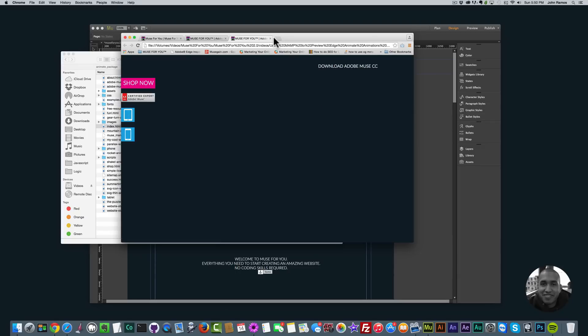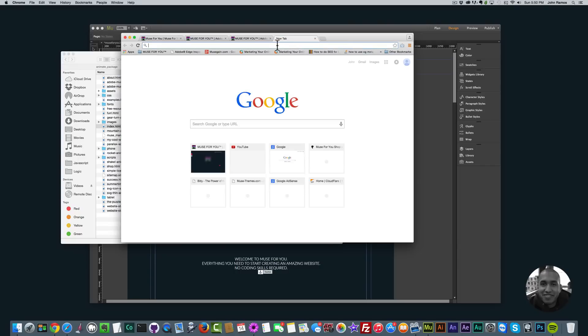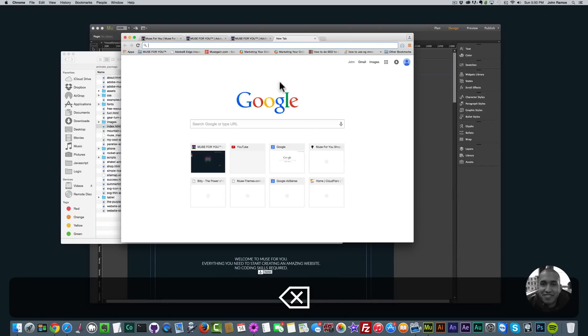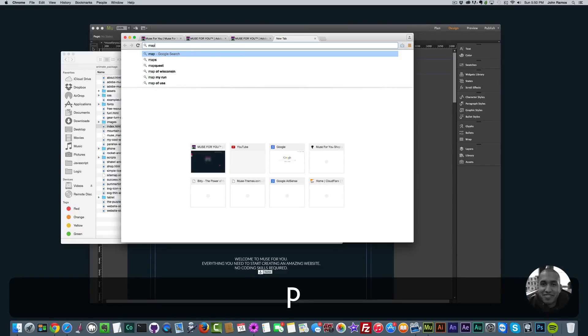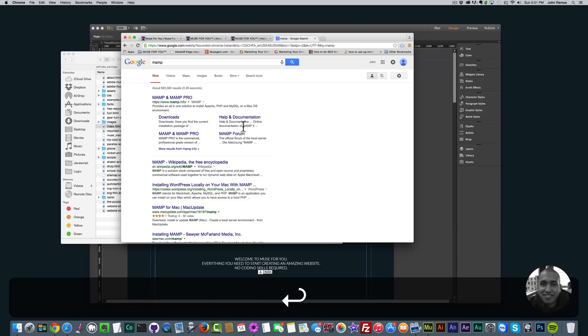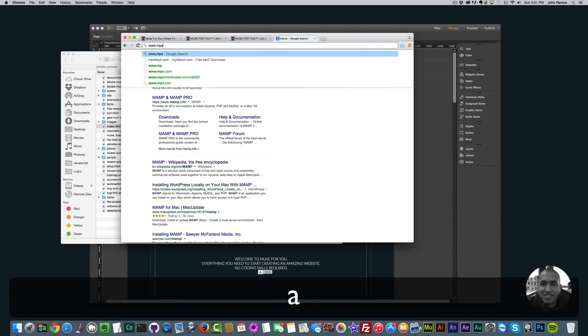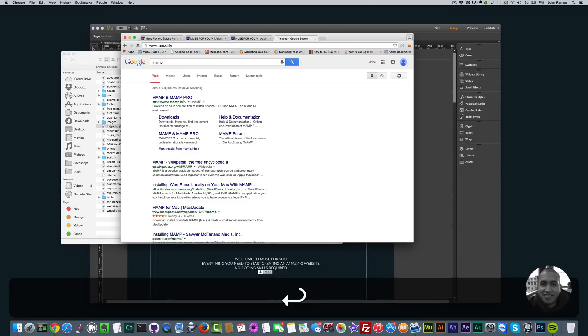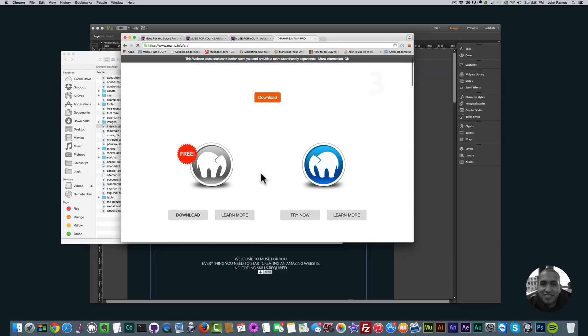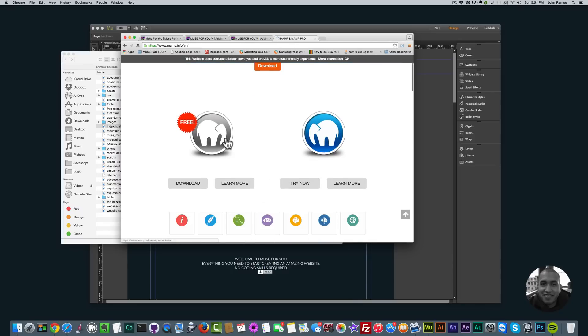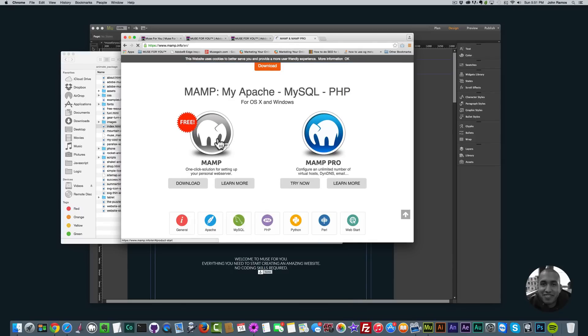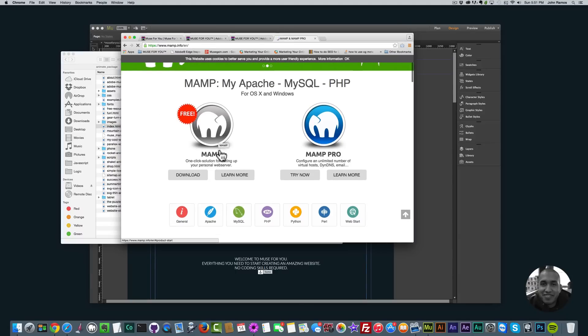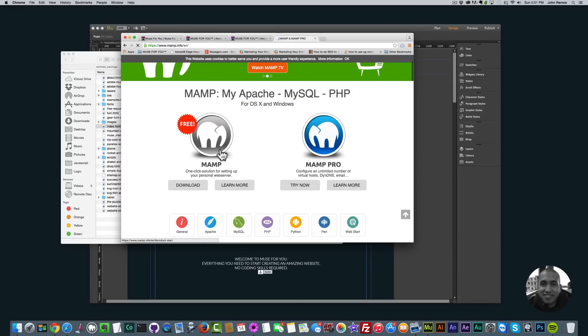To get MAMP, let me Google it first. It's www.mamp.info and you can download MAMP or MAMP Pro. They do charge for MAMP Pro but MAMP is free and it does everything you need for the purposes of this video tutorial and for previewing your website with Edge Animate animations. You just download MAMP so you click download.